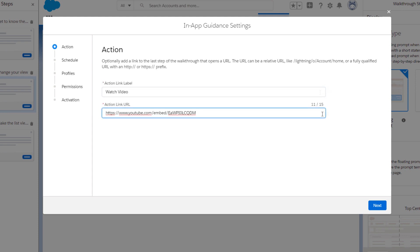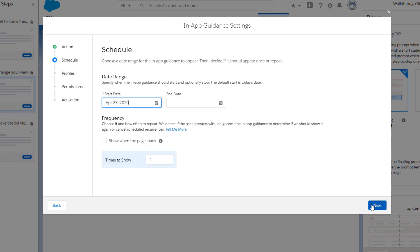Let's add an action link. Because ListViews is already set up and ready, we can retain the start date so the prompt appears today.